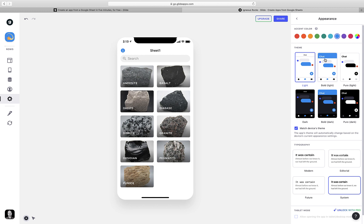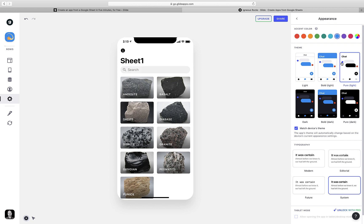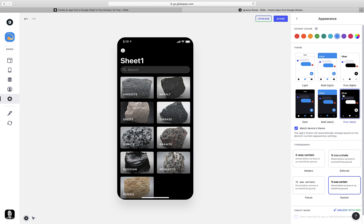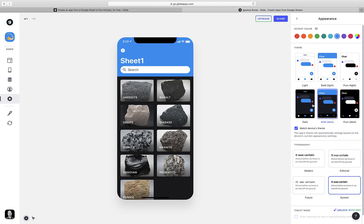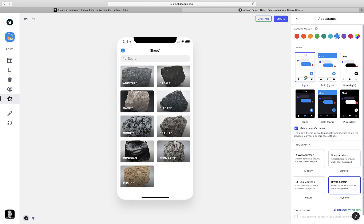You also have the option to match the device's theme, and what that means is if I choose to have a light display, but I have this checked off, if a user is viewing my app and their device, whether it's their phone or their laptop, is set to dark mode, it will automatically adjust my Glide app so that it looks good on their device. You have the option as to whether you want to turn that on or off.